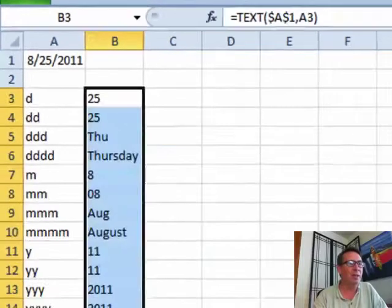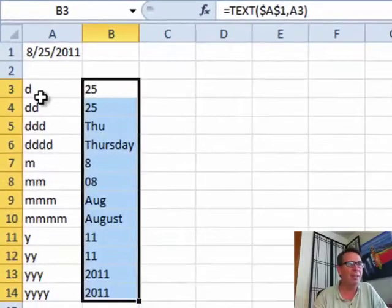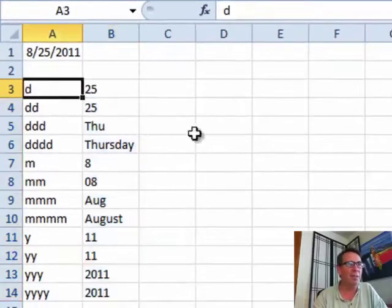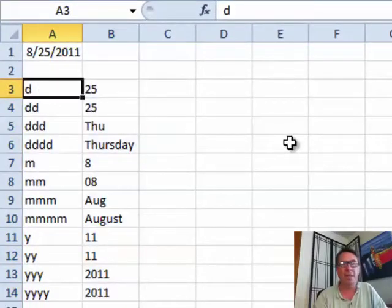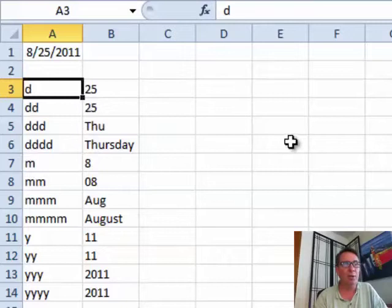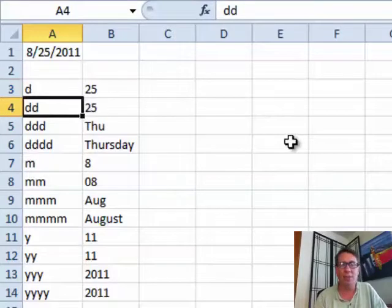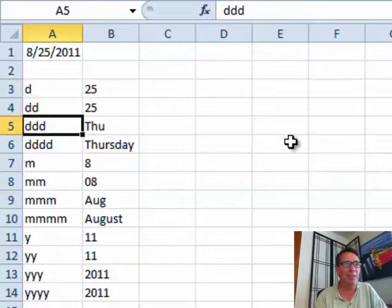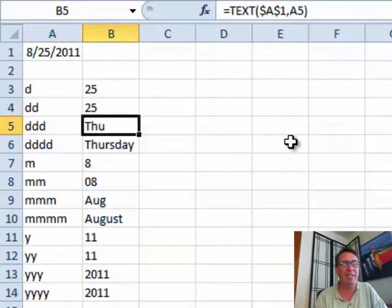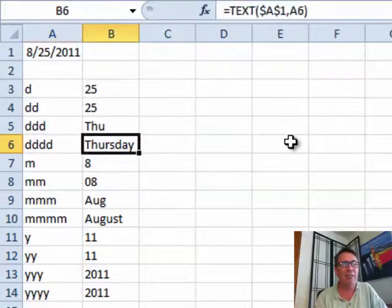Let's take a look at all the different date formats that are available. Single D will show us just the 1 or 2-digit date. 2Ds will put a leading 0 in front of that date. 3Ds gives us the weekday abbreviation. 4Ds spells out the weekday.